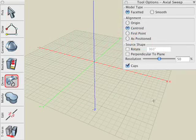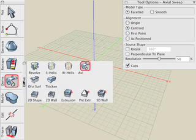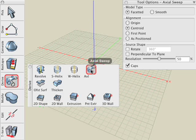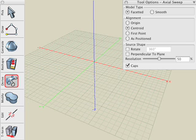In this tutorial, we'll cover the Sweep tool, which is located in the derived suite of icons. This tool lets you sweep a shape along a path to generate a solid or a surface object. All we need is a source shape and a path for the source to follow.